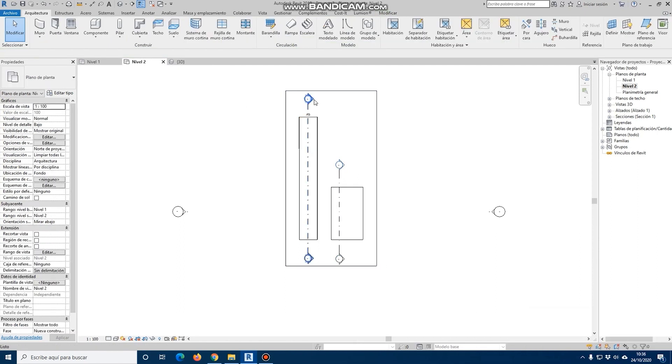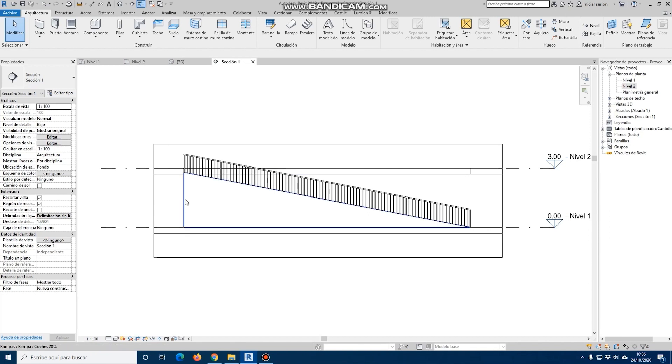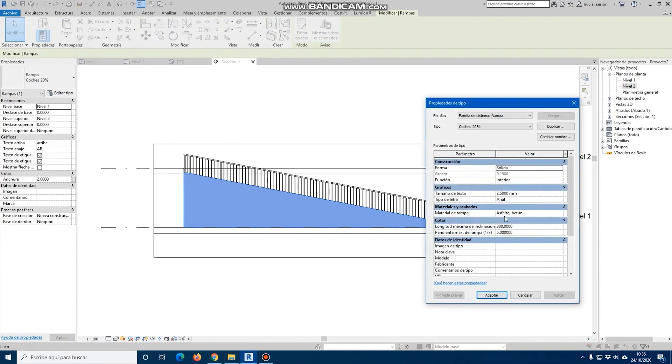If we enter the section, we will see that the ramp does not reach the end because the slope does not go up from one point to the other. Therefore, if we want to change it and not calculate the slope, simply by entering the maximum slope of 1, we will apply, accept, and not recalculate our ramp up to the upper constraint.